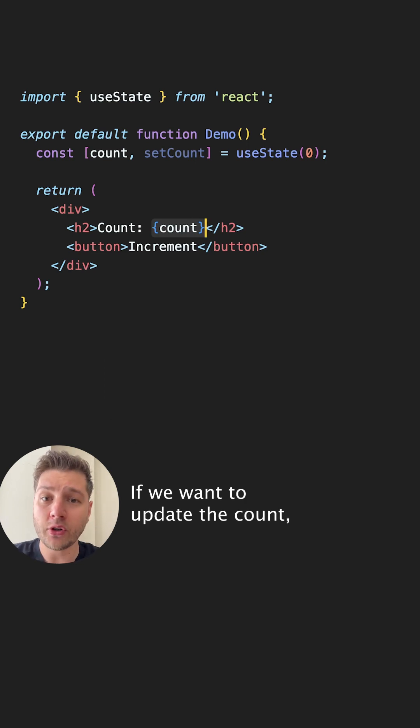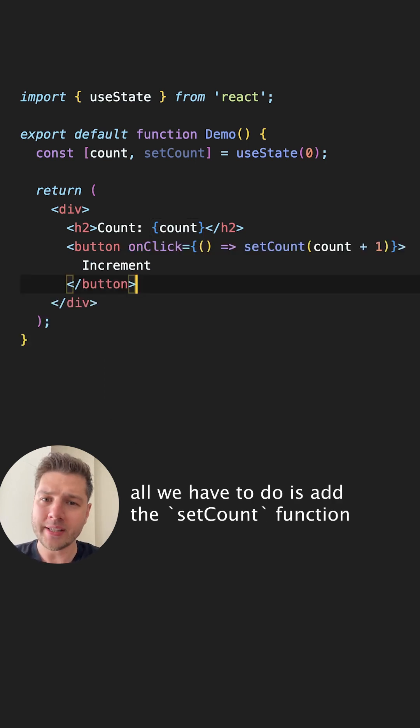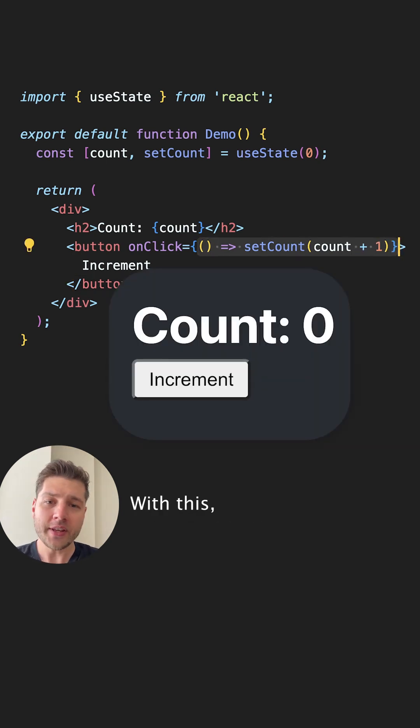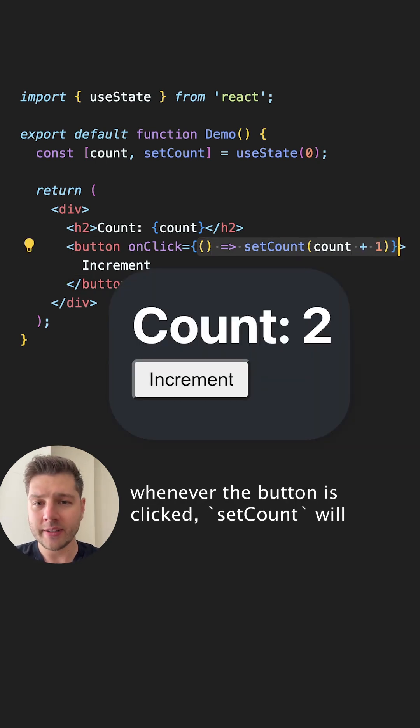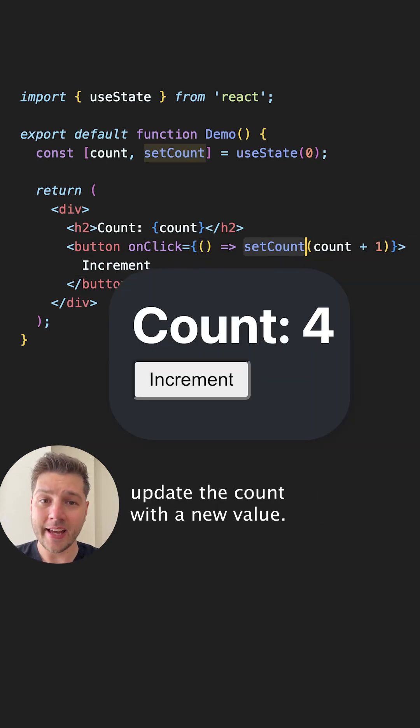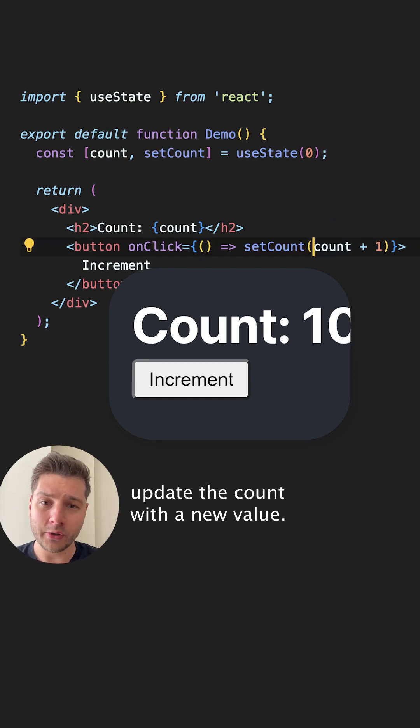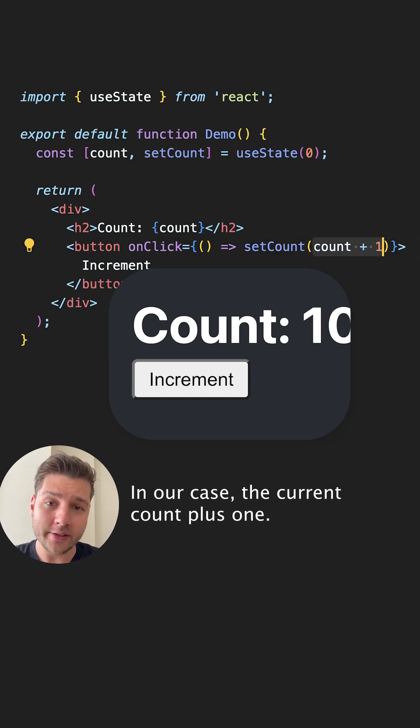If we want to update the count, all we have to do is add the setCount function to the button's onClick event listener. With this, whenever the button is clicked, setCount will update the count with a new value. In our case, the current count plus one.